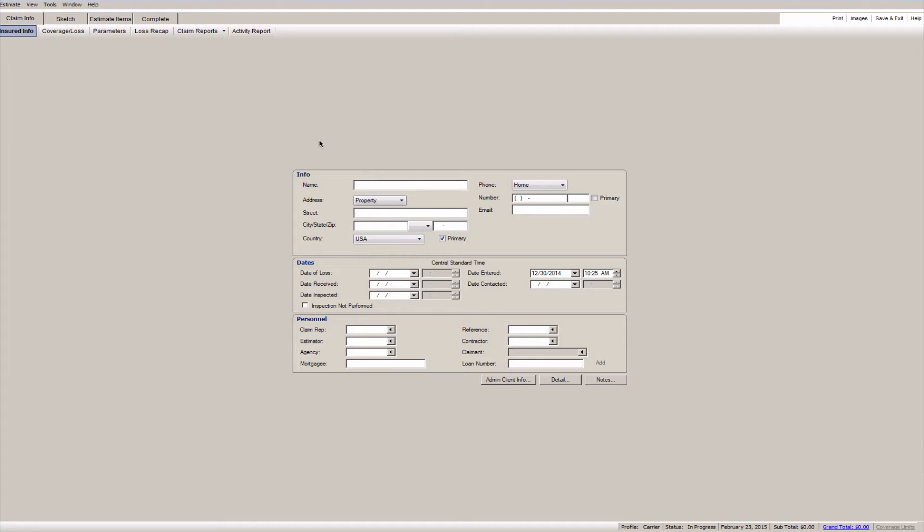So with that being said I'm just gonna roll right into it. What I have for you today is just a quick Xactimate tip and this one has to do with sketch. You can see I've got Xactimate open here and I'm already in a project.